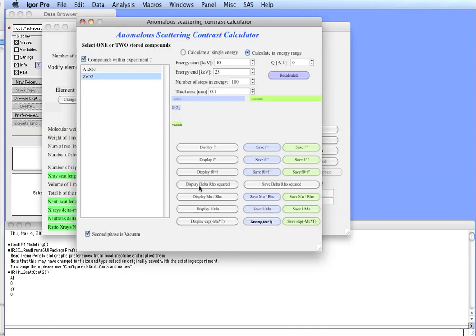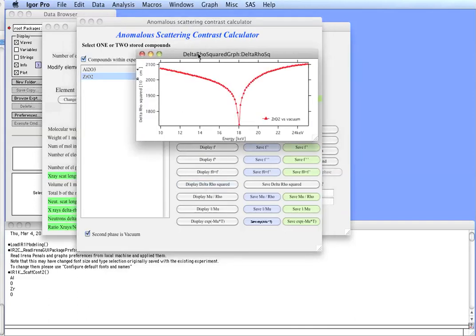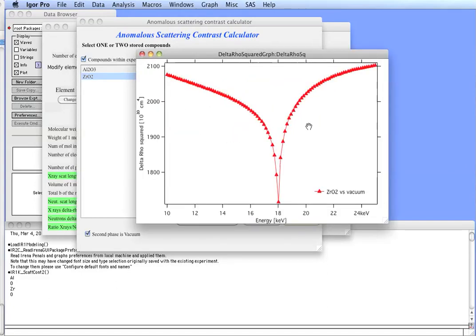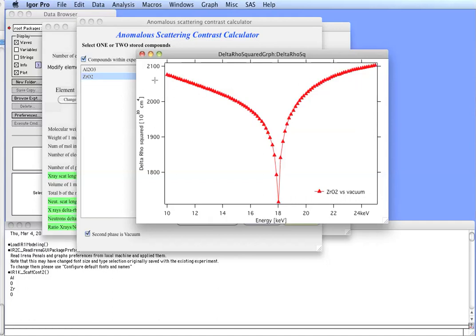So, if we, for example, come here and say display delta rho squared, we will get a delta rho squared zirconium oxide versus vacuum. And you can see that at about 10, we start just below 2100, but it drops down to nearly 1700 at exactly edge, and then comes back up, and it's 2100 at about 25. So, you can see that if you are doing an anomalous experiment, you can use this tool to actually pick the energies at which you are supposed to do the experiments at appropriate energies.